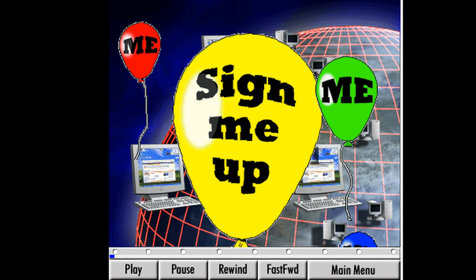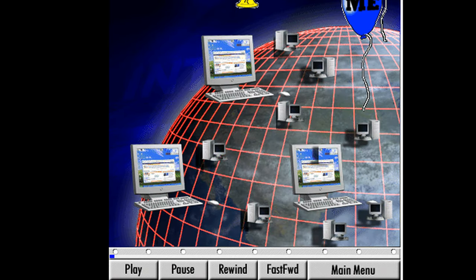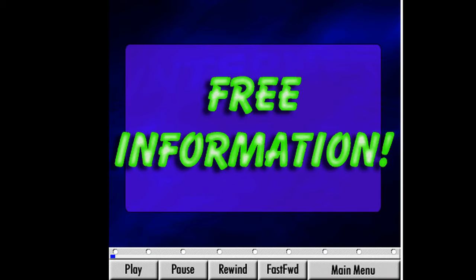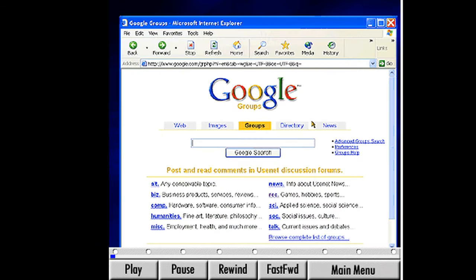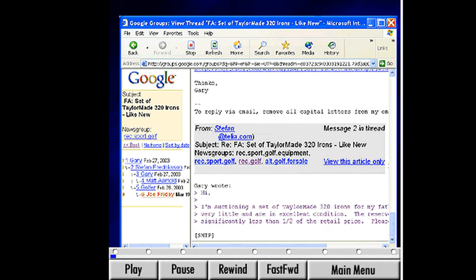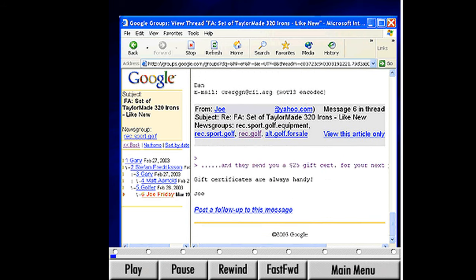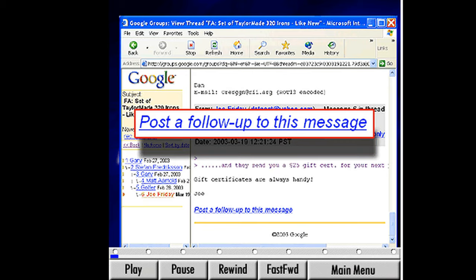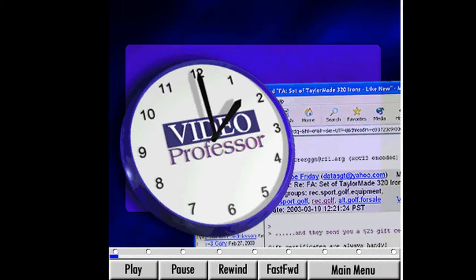Unlike instant messaging and chat rooms, these groups are generally not live interactions — the postings are displayed for a period of time so everyone can see. You'll hear these groups referred to by different names such as bulletin boards, message boards, discussion groups, news groups, and forums. People tend to find groups that interest them and subscribe to them as you would a magazine. By subscribing to specific forums, people can keep up to date on what is going on in their areas of interest. There's often no cost for this subscription.